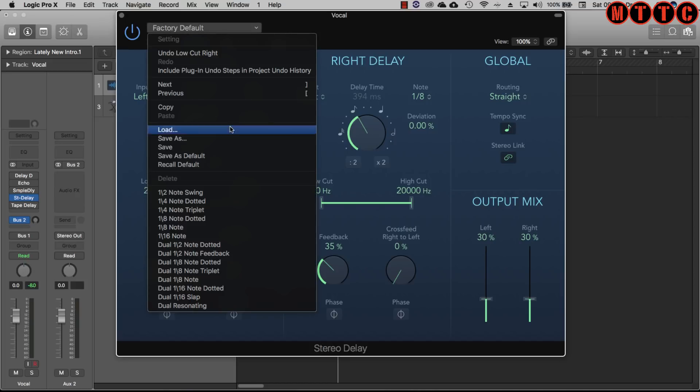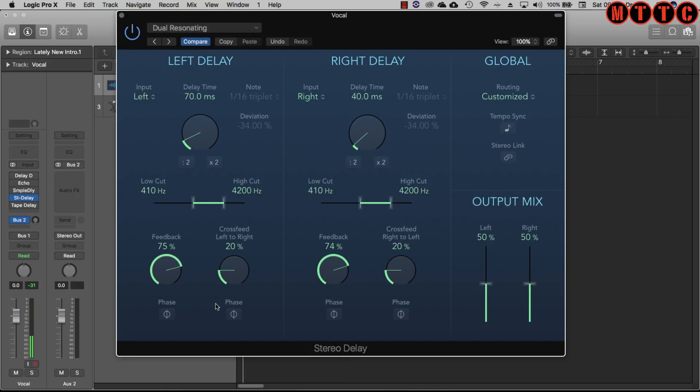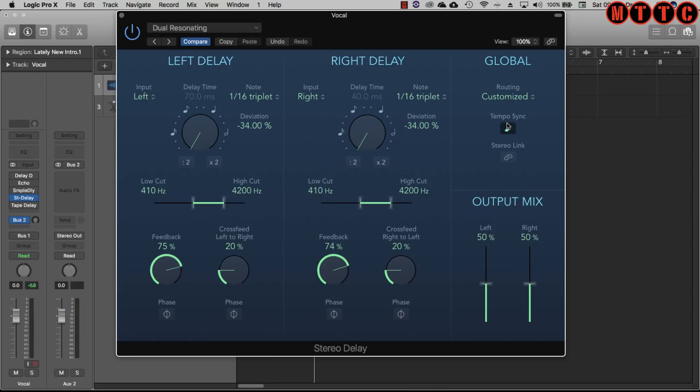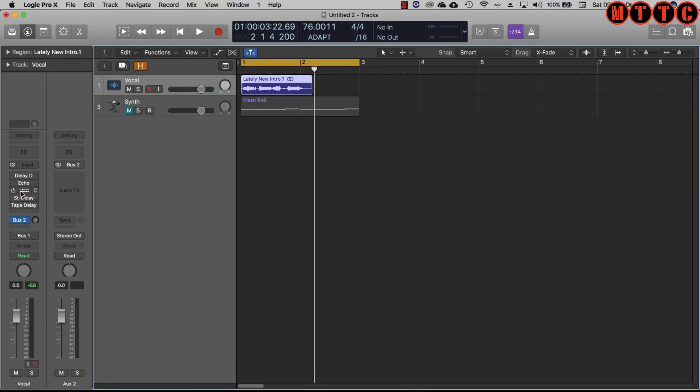Let's try find something interesting. Again really useful presets that you can mess with and of course it's really easy to set up your own customized delay settings. That's your stereo delay and now for the sample delay.